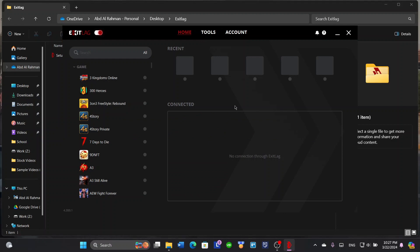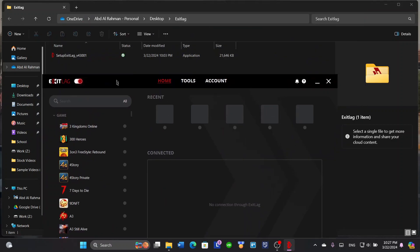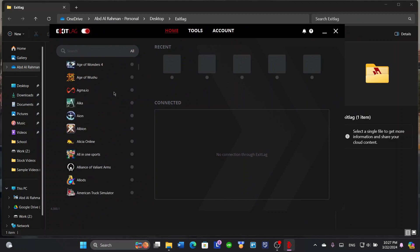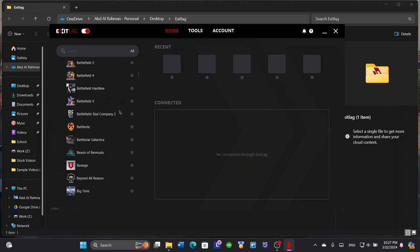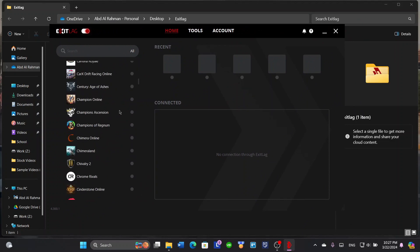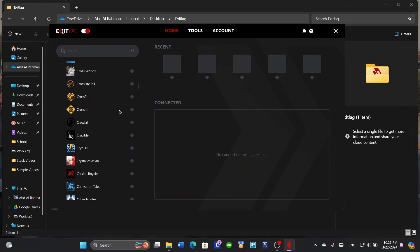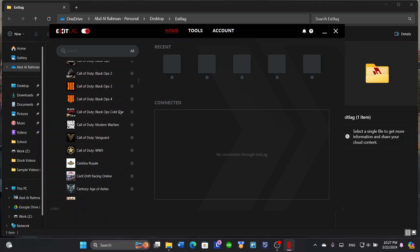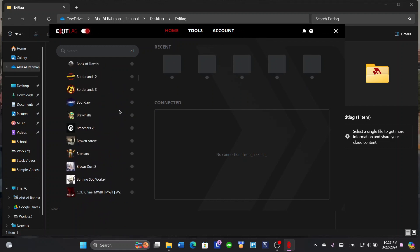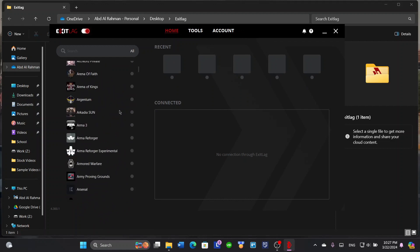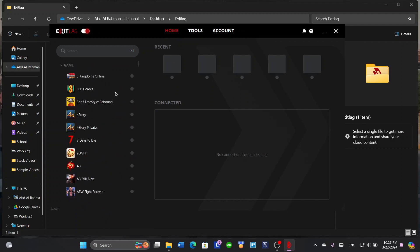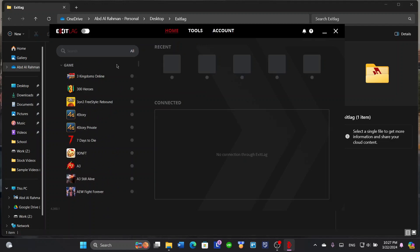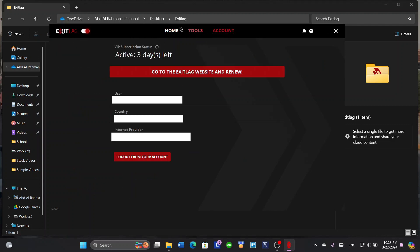Welcome to ExitLag. Here's the home page. You've got all games that are supported by ExitLag, and I want to tell you that it is a lot of games. You can open and make ExitLag stop or you can make it work from here. Here's the button for it.